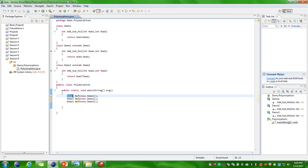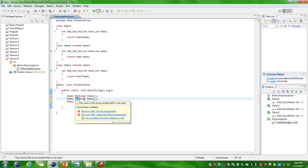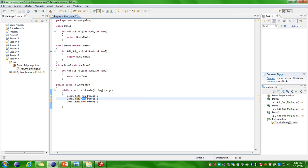Here I have defined only reference variable for Demo1 class. Demo1 class is performing different operations at different situations. It is executing Demo1 class by using reference variable 1. By using reference variable 2 it is able to execute the methods of Demo2 class. By using reference variable 3 it is able to execute the methods of Demo3 class.